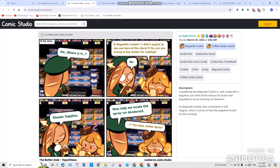It was in the supermarket before. A little kid called Coffee Candy Cookie asked her for something. She said, Banquet Cookie, I didn't expect to see you here at the supermarket. Are you trying to buy butter for cooking? And she says no, said Banquet Cookie. Shower supplies. Did I just want to do this? Because she wanted shower supplies. And now, help me locate the spray-on deodorant.